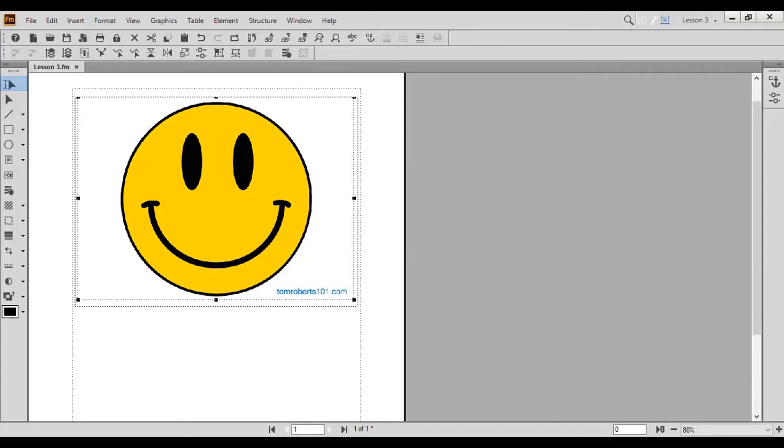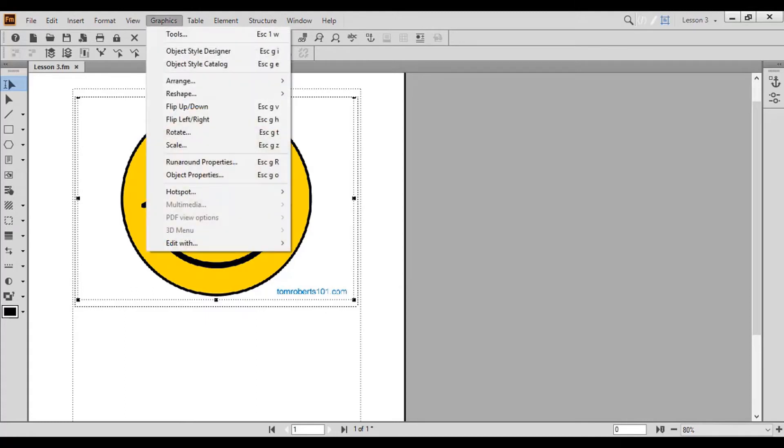To flip the object up or down, in the Graphics menu, choose Flip Up or Flip Down. Similarly, you can flip the object left and right.